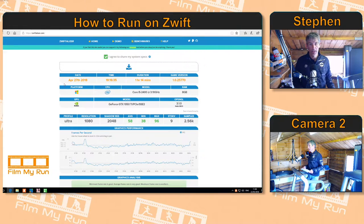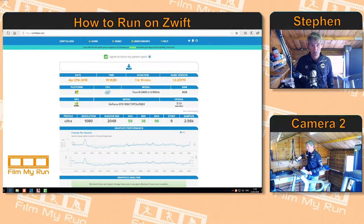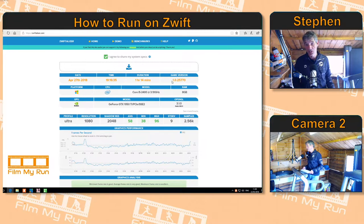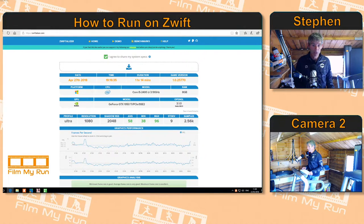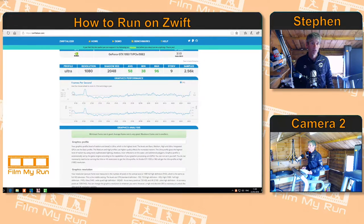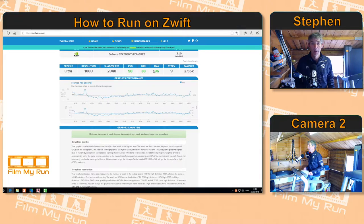It starts with loads of data about the event. It took place on the 27th of April, started at 16 minutes past seven in the evening, and lasted about an hour and a quarter. I was using game version 1.0.25770, and it tells you what computer I'm using: Windows, an Intel CPU, Core i5 processor with eight gigabytes of RAM. This is basically all the information about my particular computer. Then we get down to the details from Zwift.